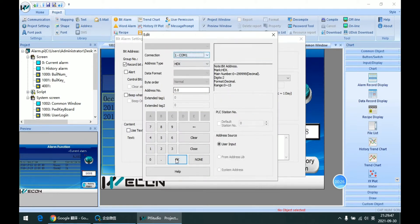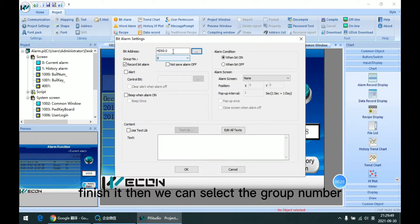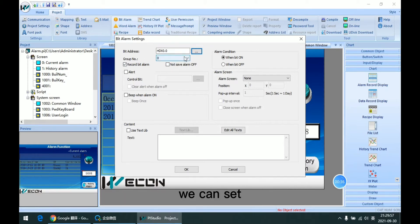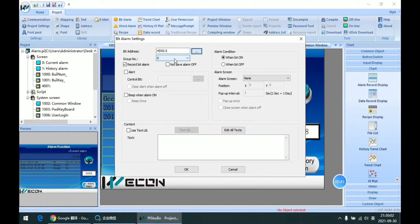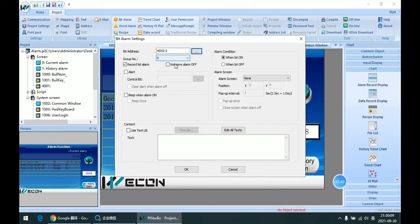After we finish it, then we can select the group number. This group number is a filter for alarms. We can set different groups or set the same group. This number will be used in the alarm display or number.